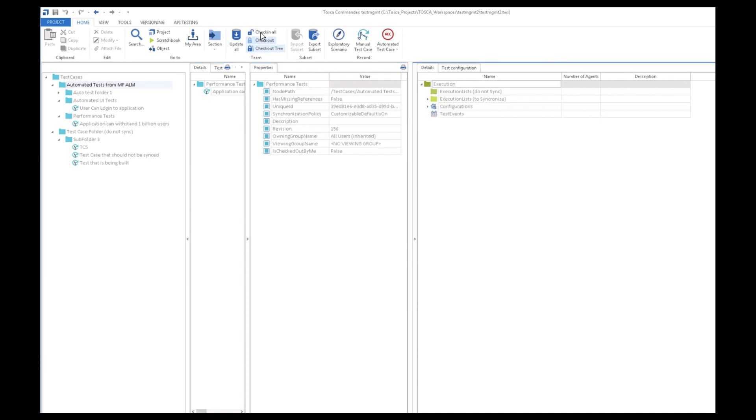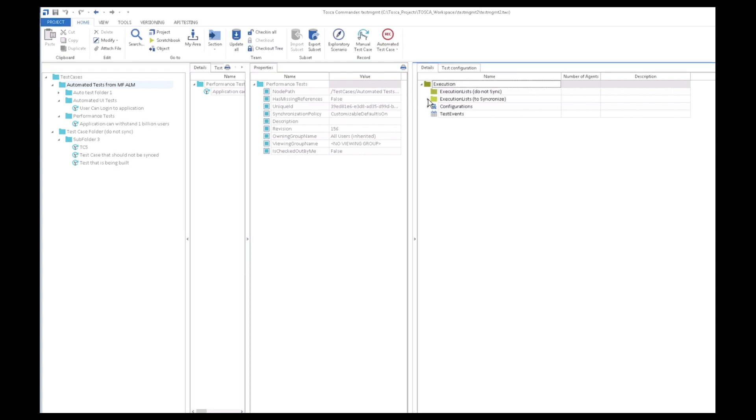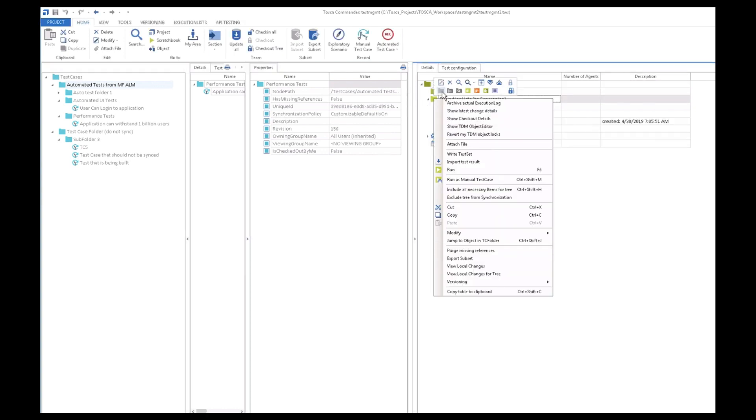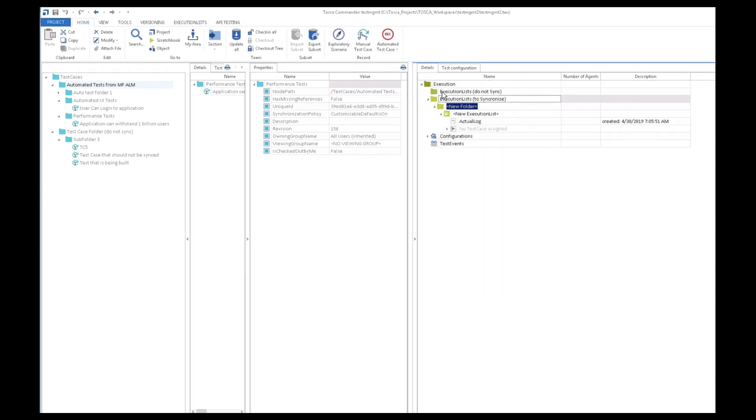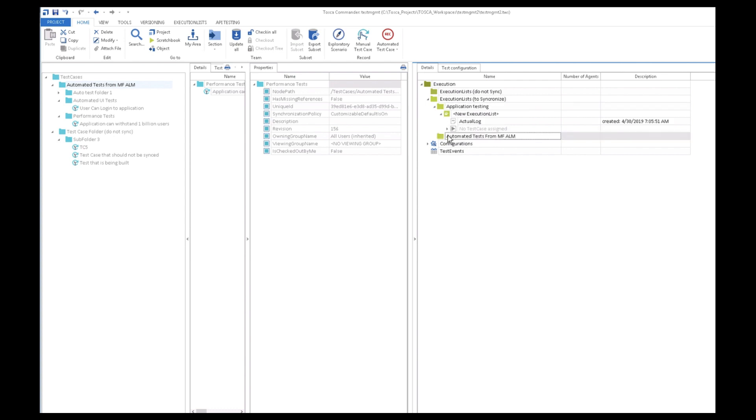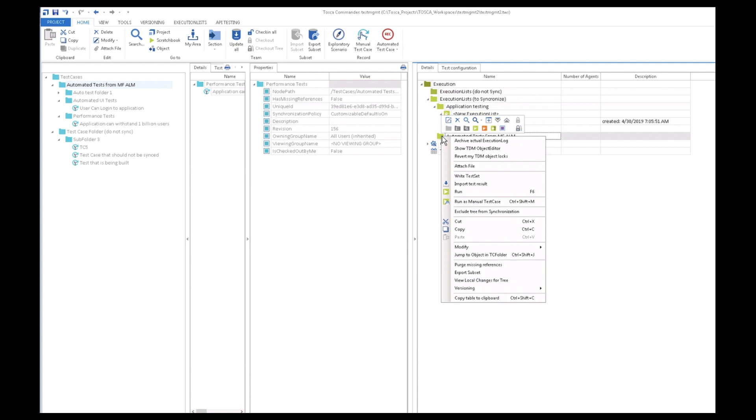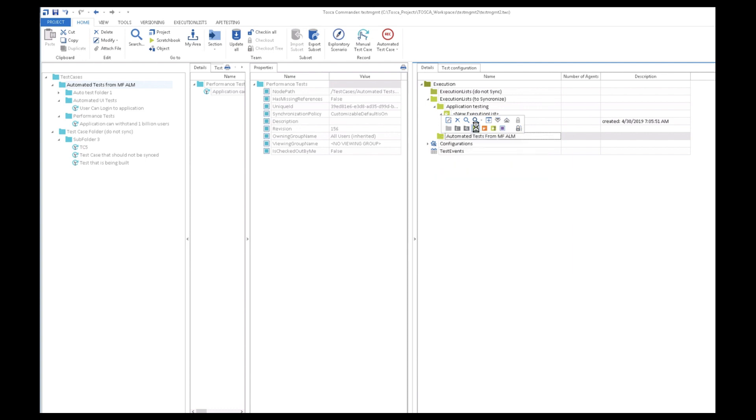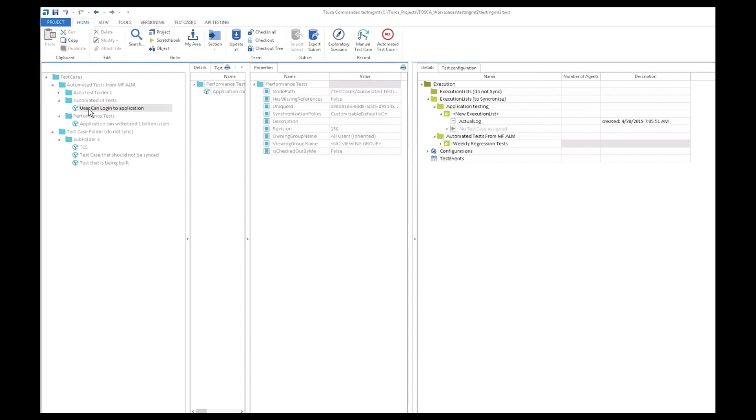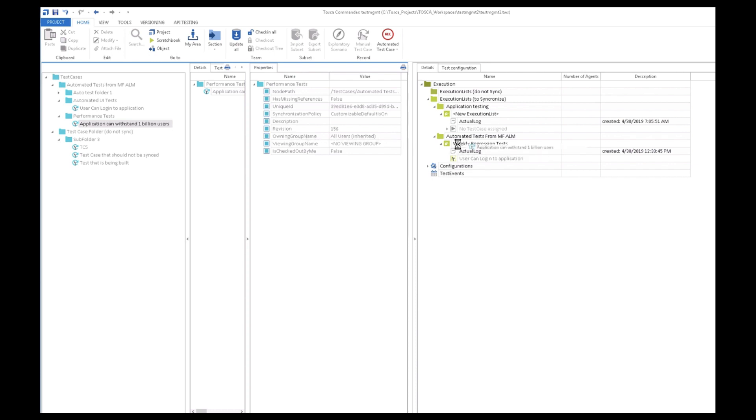The test automation engineer here in Tosca checks out the tree and creates a new execution list folder called automated tests from MicroFocus ALM. Within the execution list folder, he now creates an execution list called weekly regression tests. Inside this execution list, he adds the two tests from ALM, the user login test and the performance test, and he checks it all in.